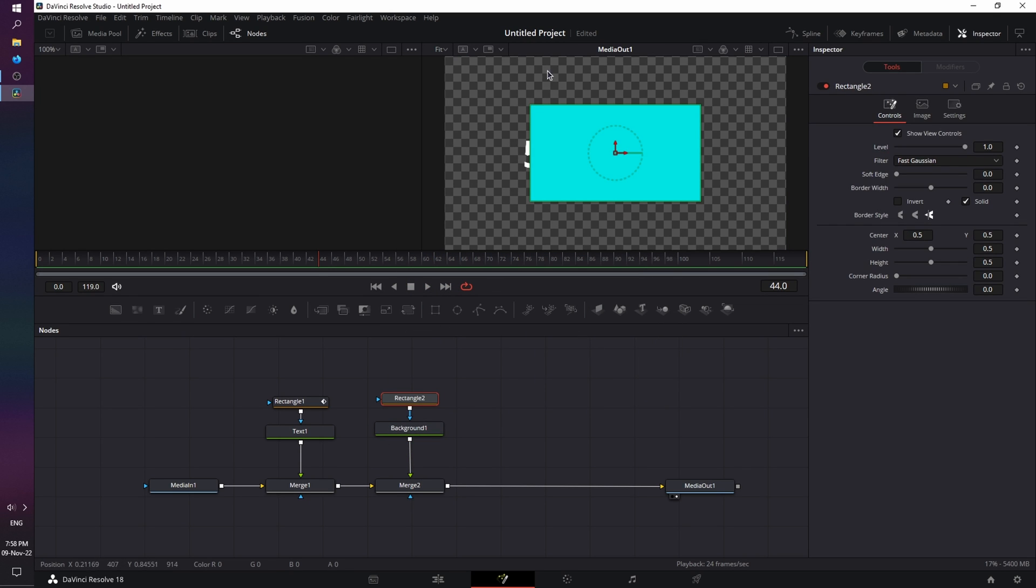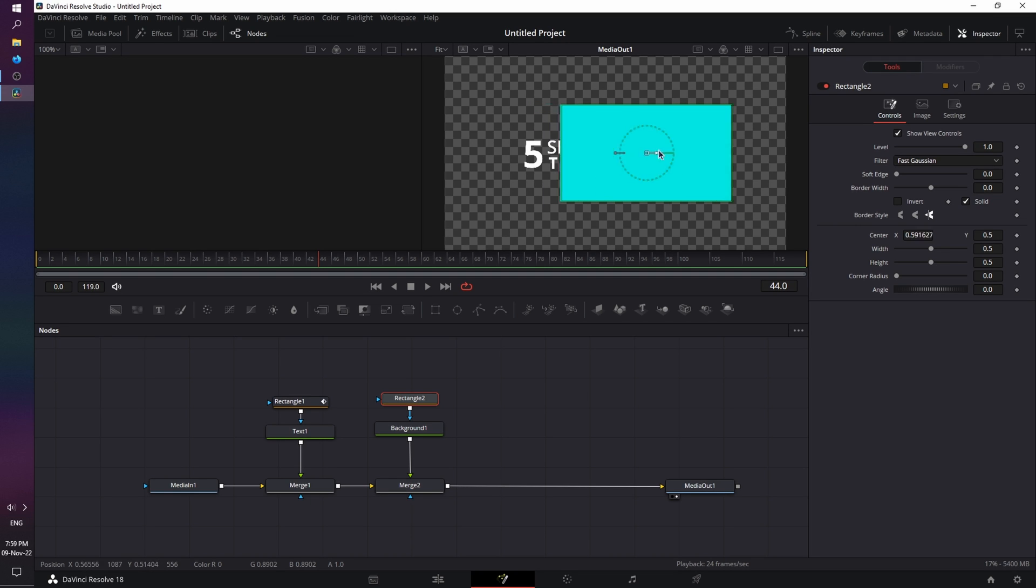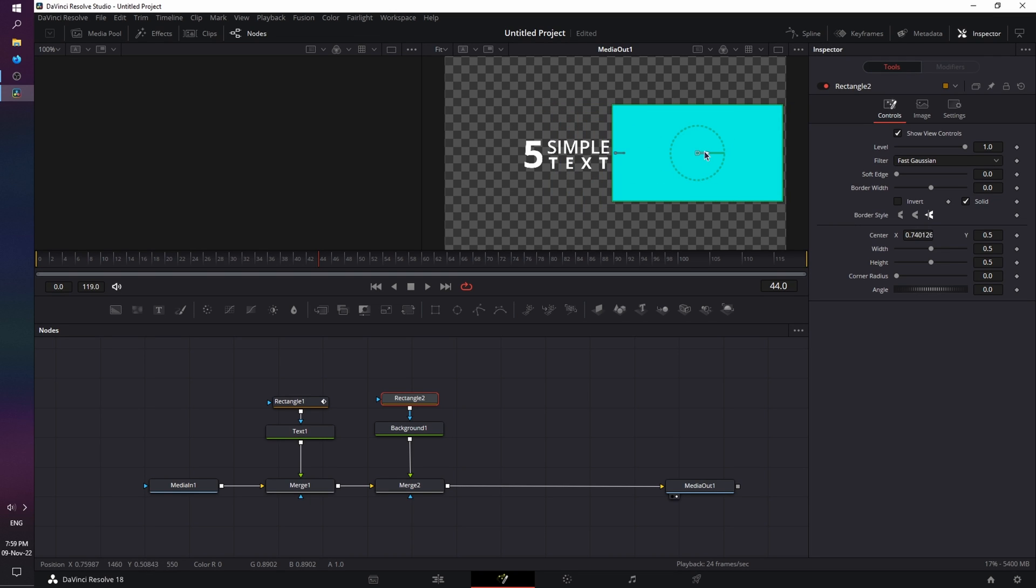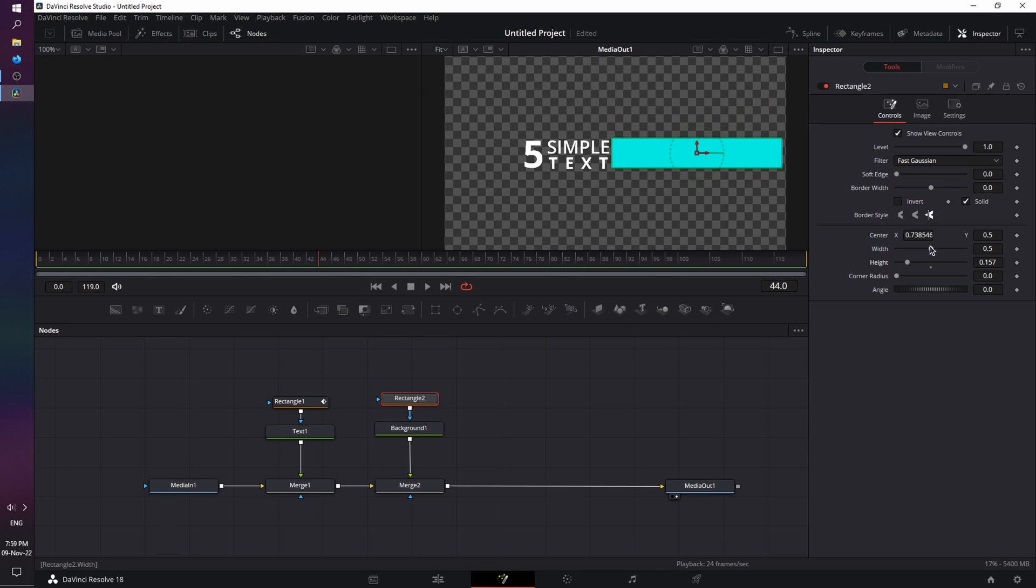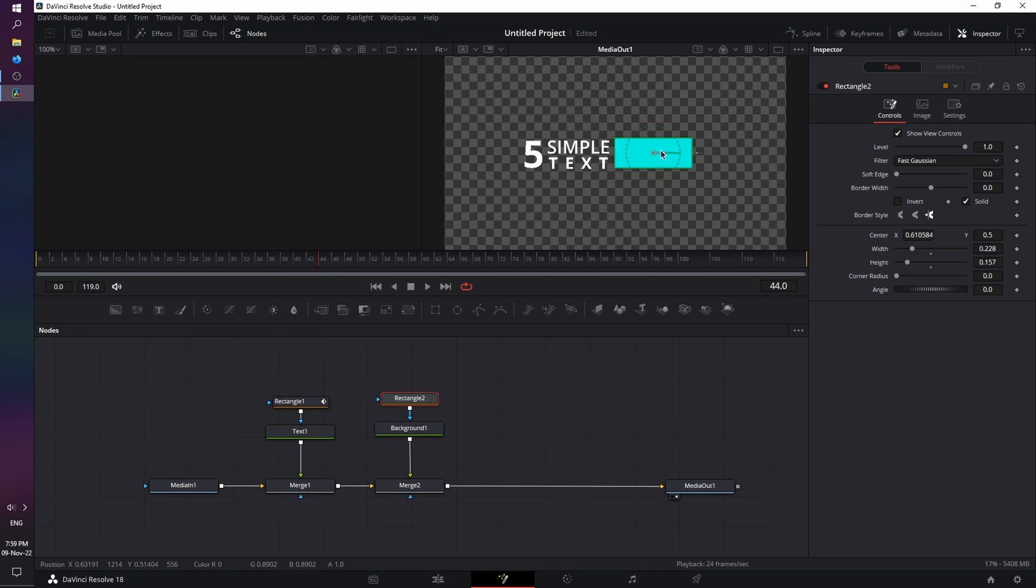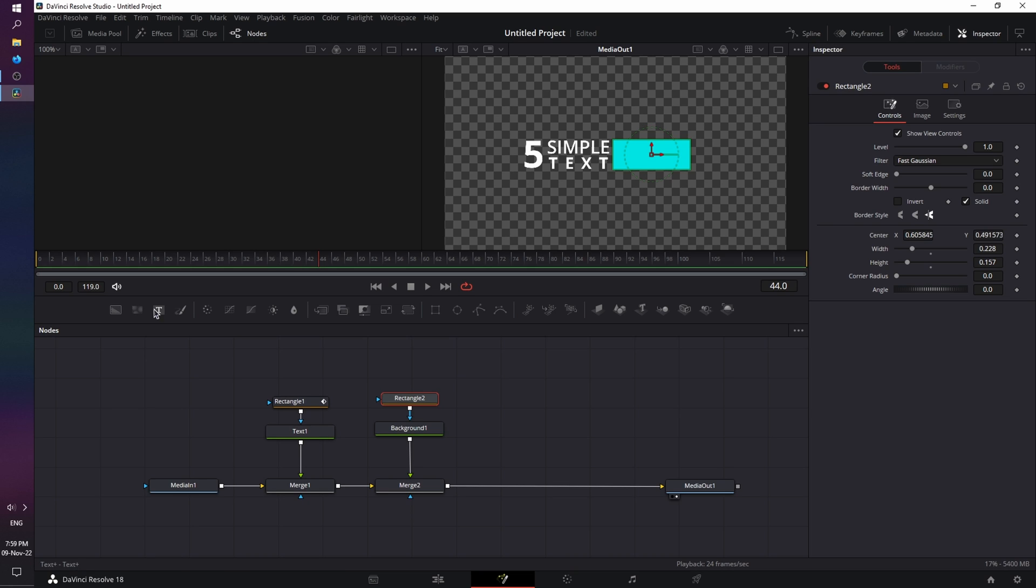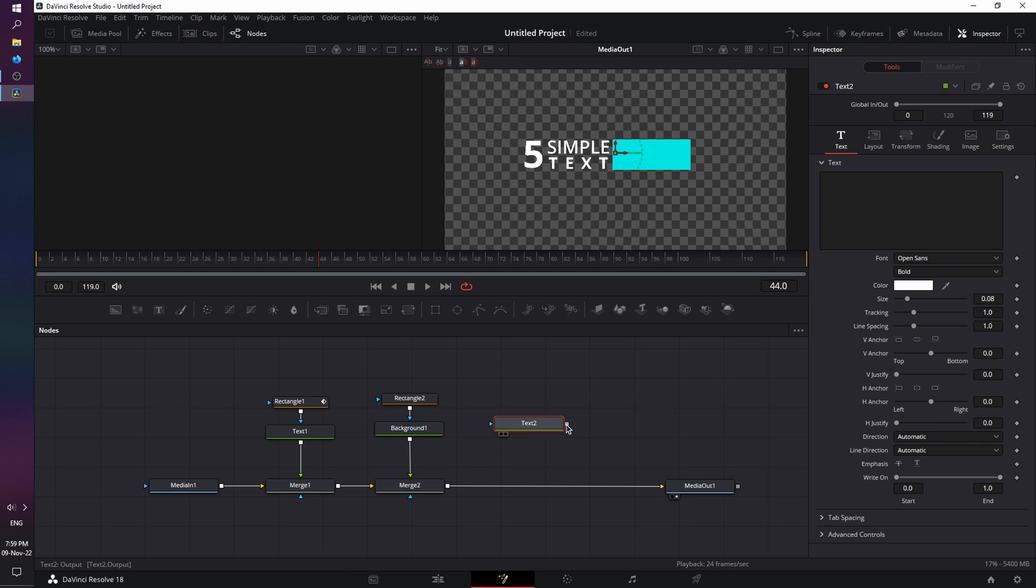And now, as you can see, we have our background masked into this smaller rectangle. So, let's move it somewhere around here, so we can see the rest of the text. Again, use the height and width. Let's go and place it somewhere around here, and try to match with the rest of the layout. Good.